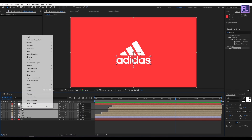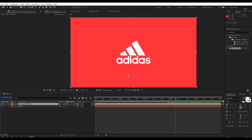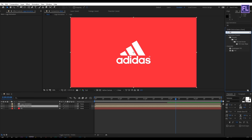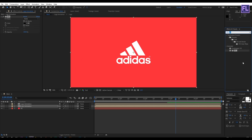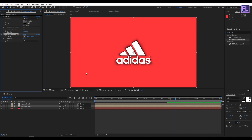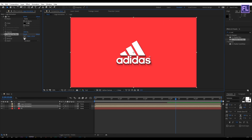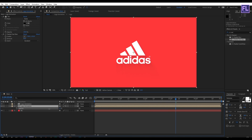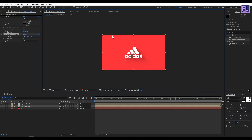Now select these layers, right click and choose Pre-compose. Rename it to 'logo animation', select Move All Attributes, then click OK. Select this layer and press Ctrl+D. On the duplicate layer, go to Effect and Presets, search for Fill, apply it, and set the color to black. Then search for CC Radial Fast Blur, apply it, change the center position, and set the amount to 90. Select this layer, press T, and set opacity to 50%. Adjust the center position as needed.